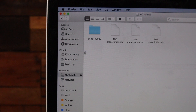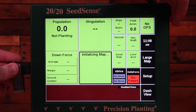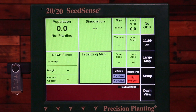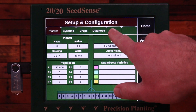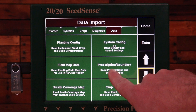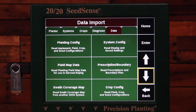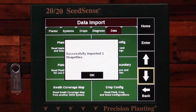Once I've got all of those files on the USB stick, I'll move it to the 2020. Now that I'm at my 2020, I'm going to put my USB stick in. To import the prescriptions, I'm going to go to Setup, then Data Import, then Prescription and Boundary. You can see it successfully imported the one field worth of prescription that I had on my USB stick.